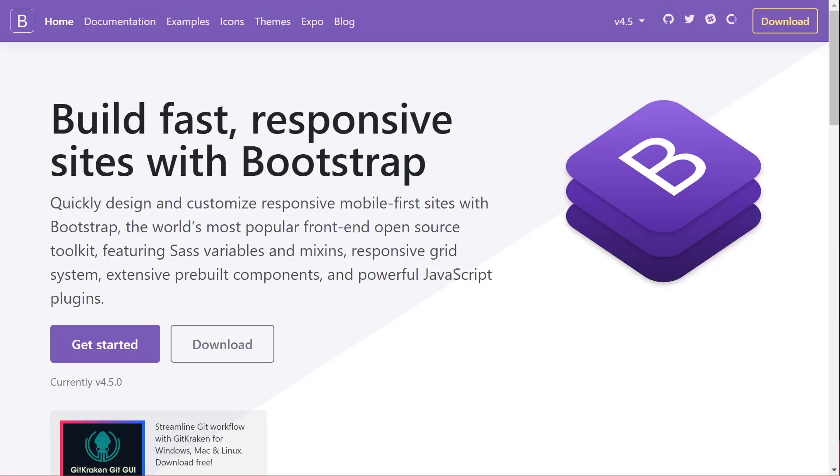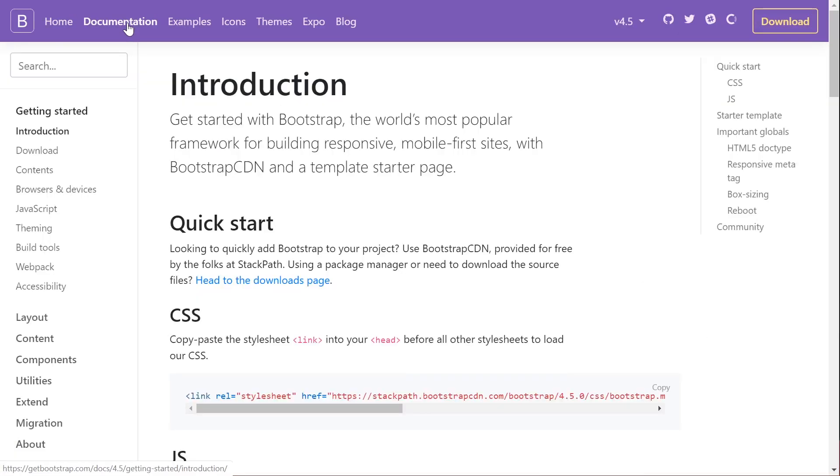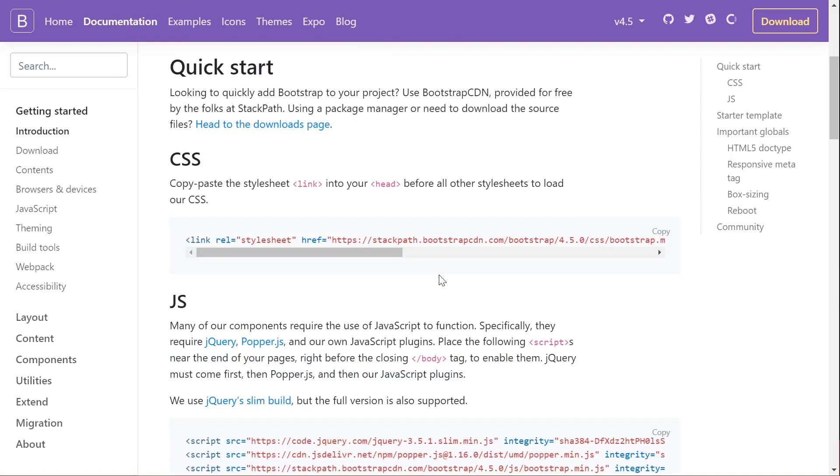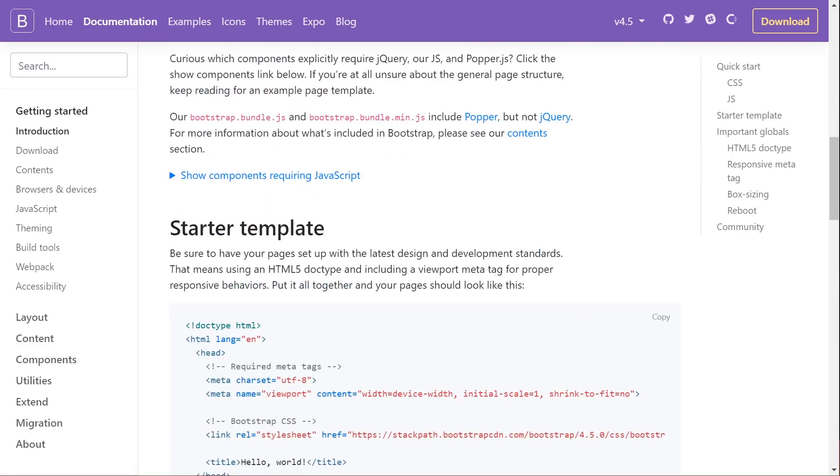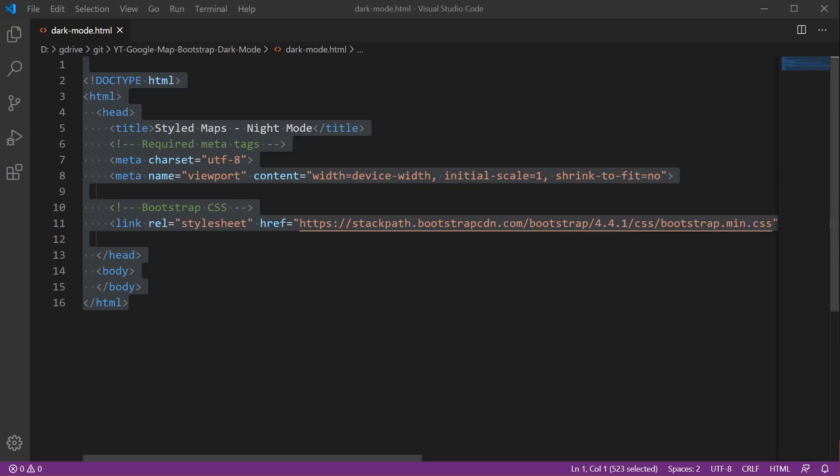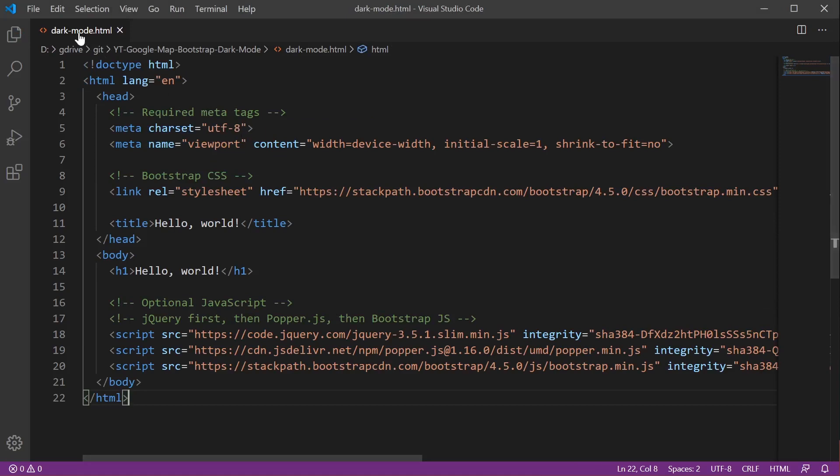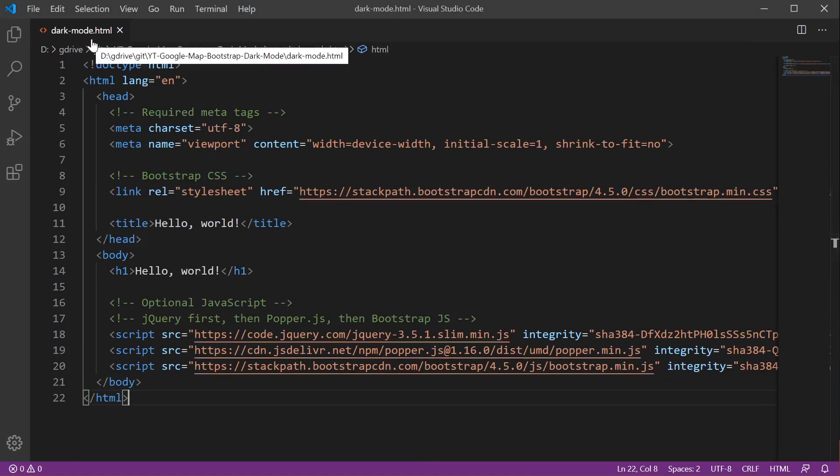We are using Bootstrap here so I head over to Bootstrap, go to documentation and I'm just going to copy this starter template which I apply directly onto my new page which I've called dark mode HTML.